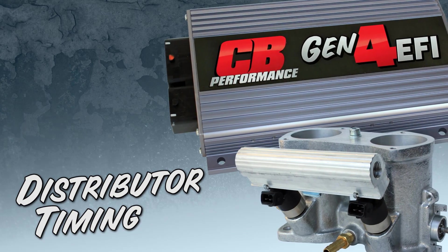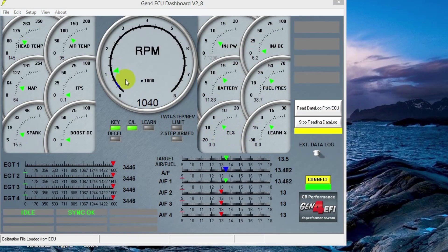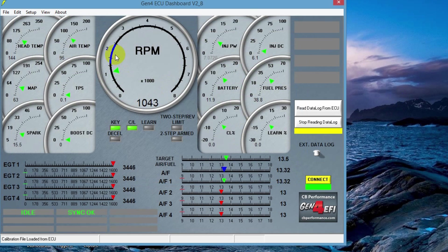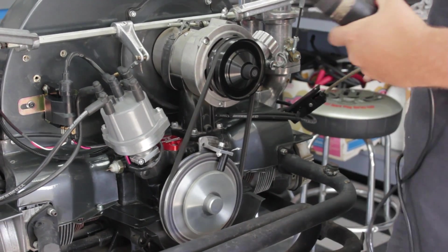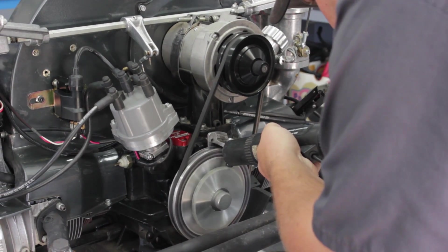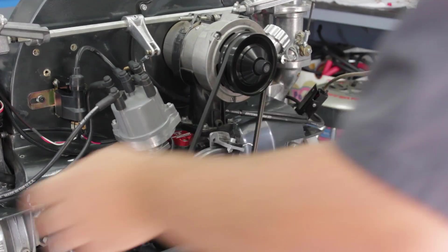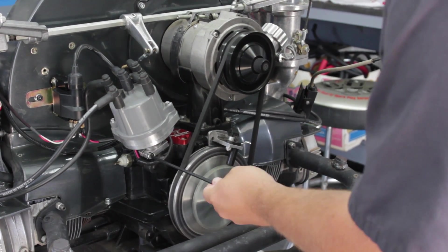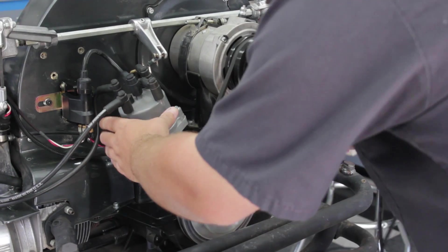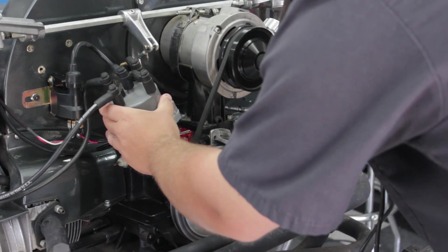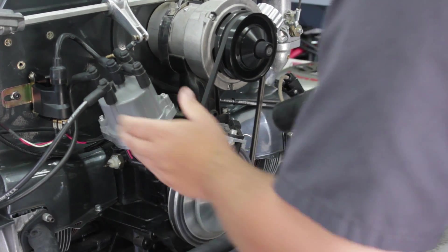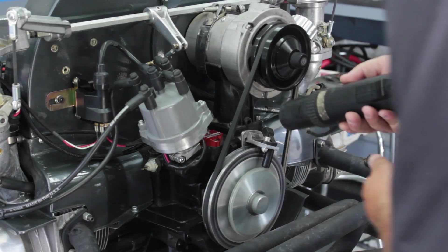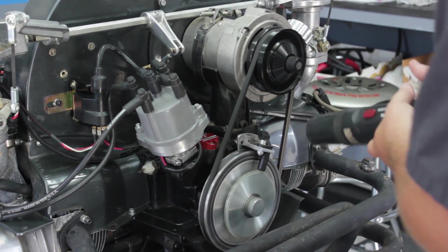Now we're going to check our timing if you have a distributor-based timing control. So go to edit, spark table, see what your timing is in the idle cell. In this case, it's 15 degrees. Go out to the engine, hook up your timing light and see what the timing is. If the timing doesn't match what the dashboard says, loosen up the distributor clamp and rotate the distributor until you get your timing to match. Get it set to 15 degrees. Tighten the clamp and verify it with the timing light. And you're good.